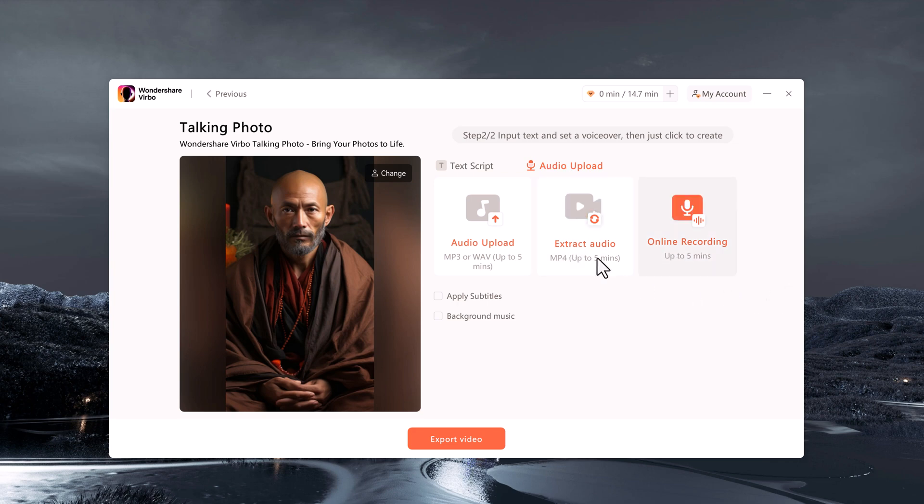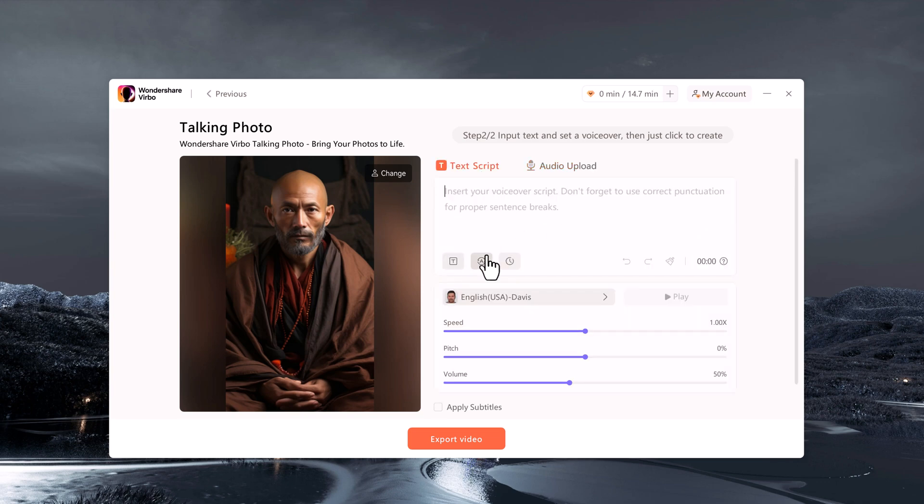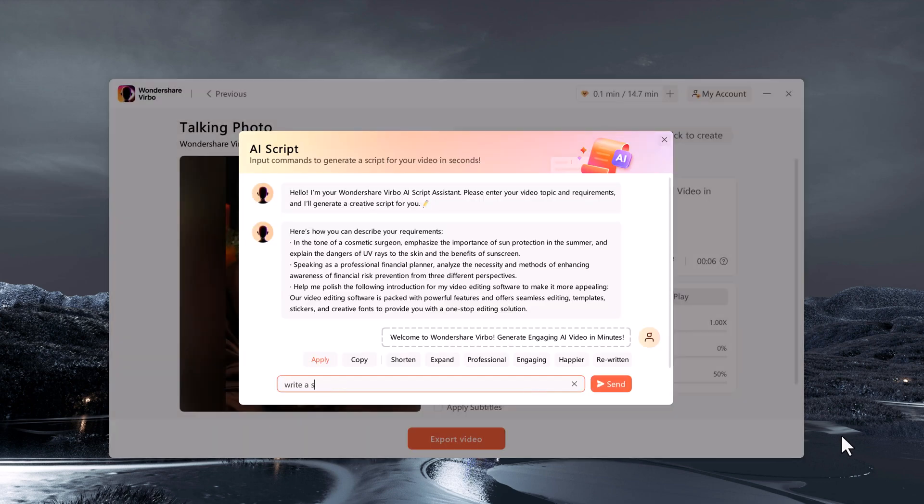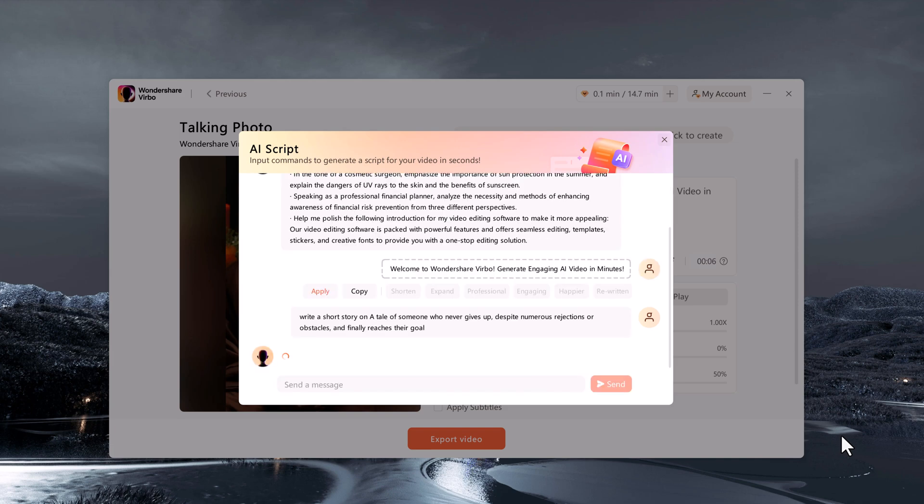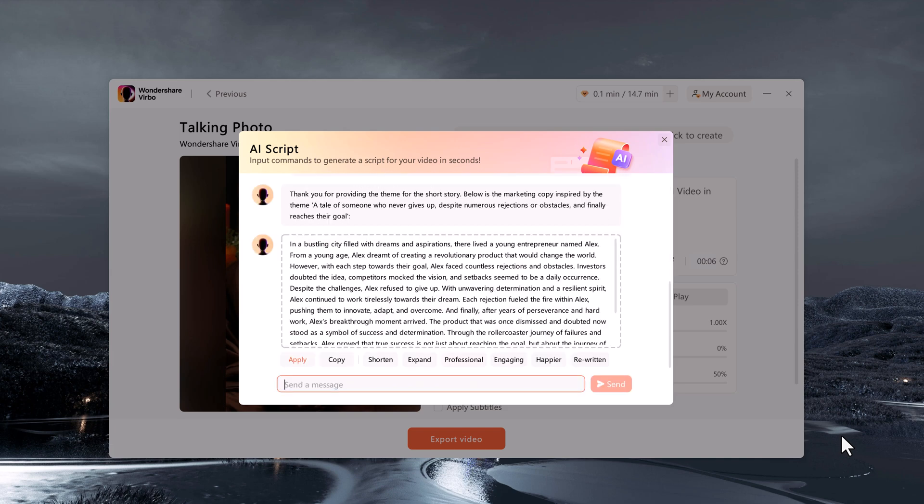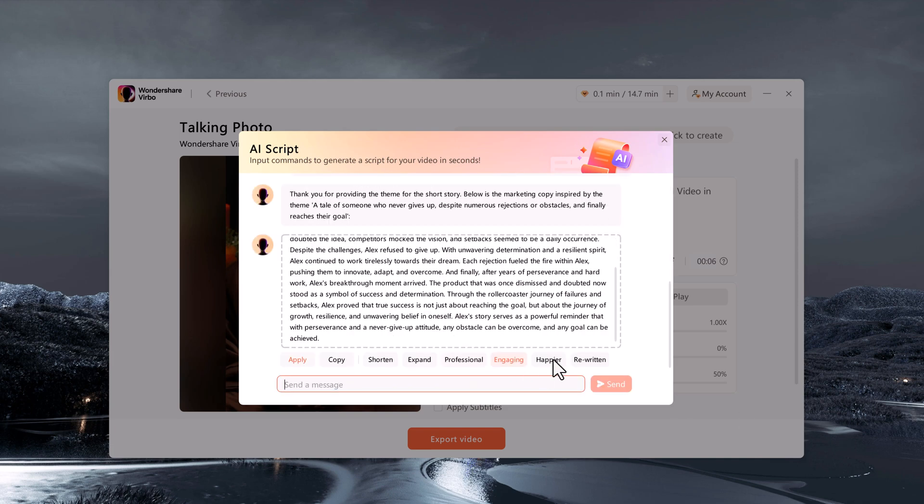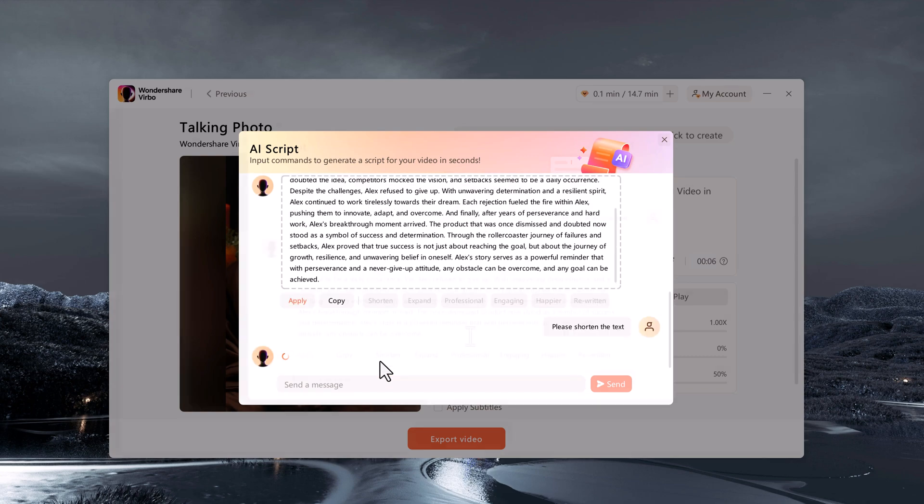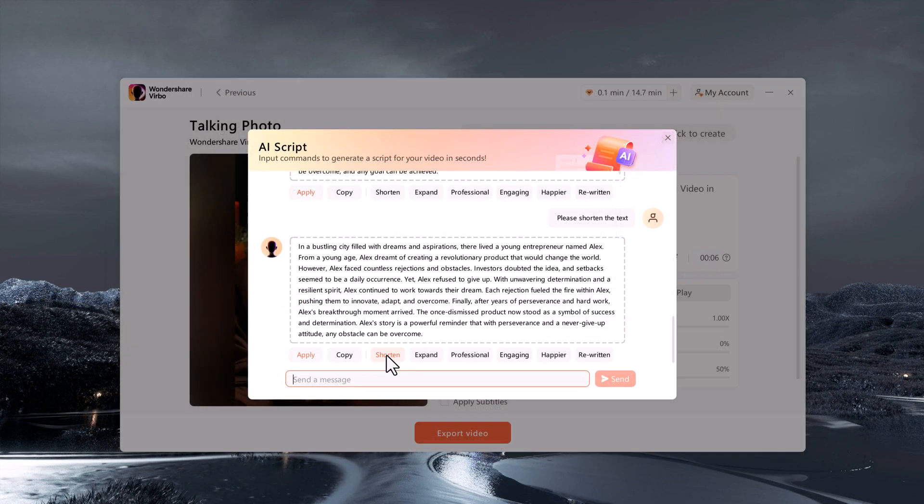If you are unsure about the script, Virbo's AI Script Generator can help you craft it, offering options to make the text longer, shorter, or more professional.